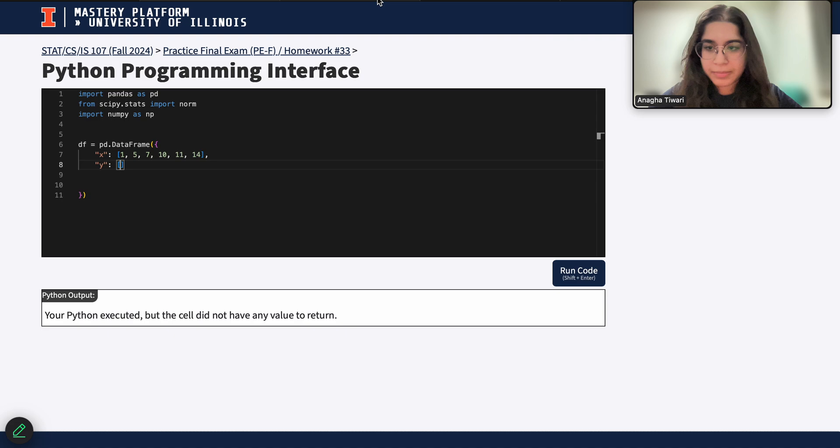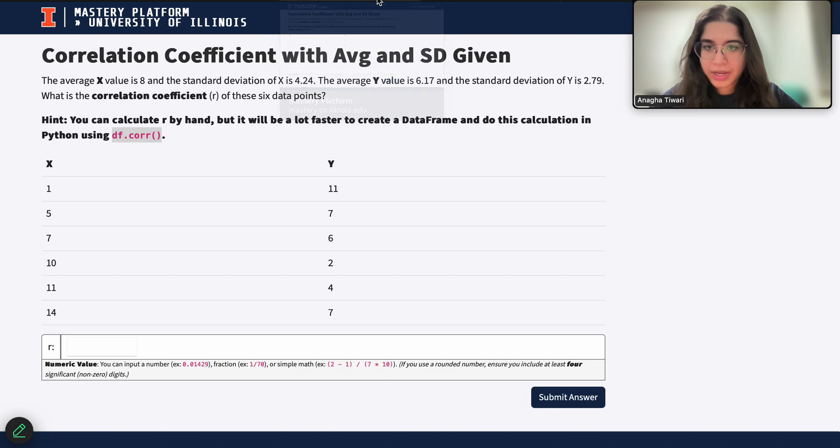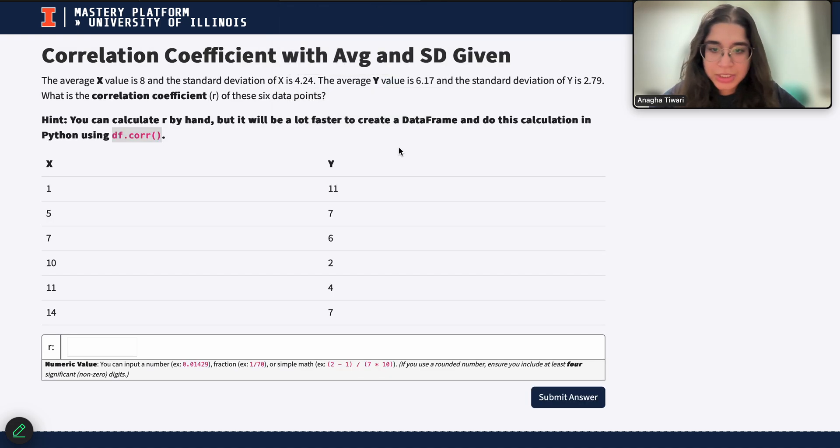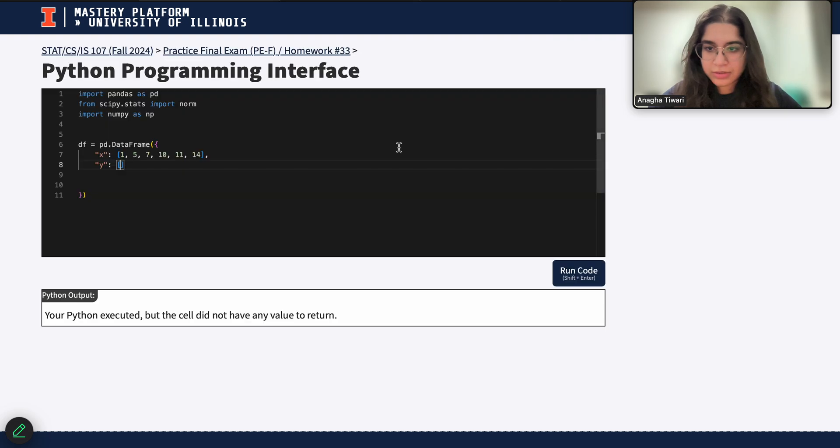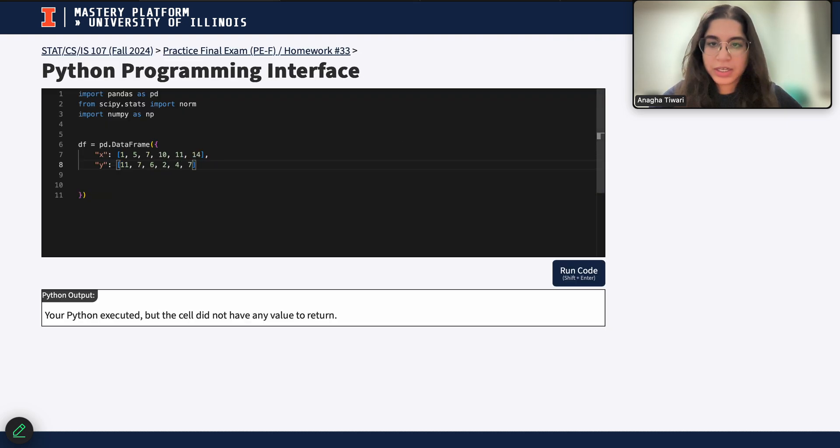And then my y values are just 11, 7, 6, 2, 4, 7.